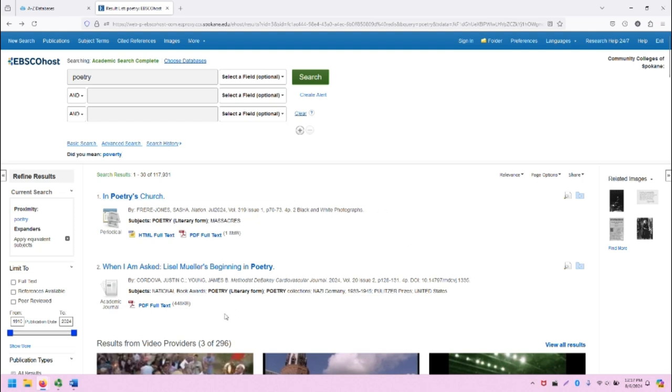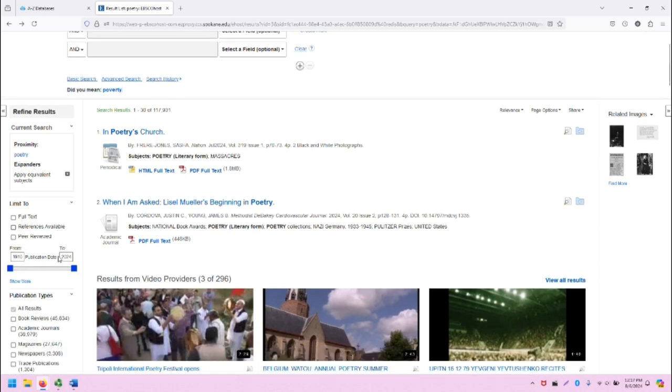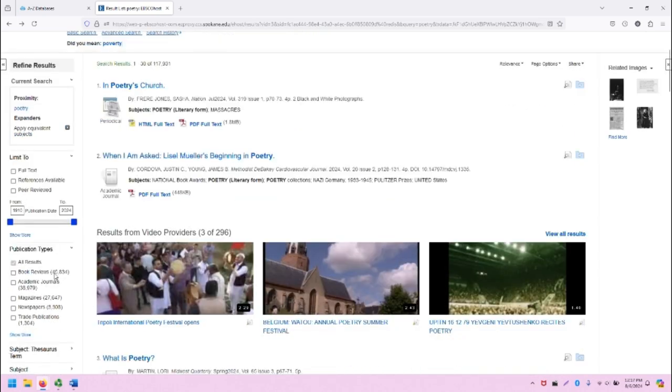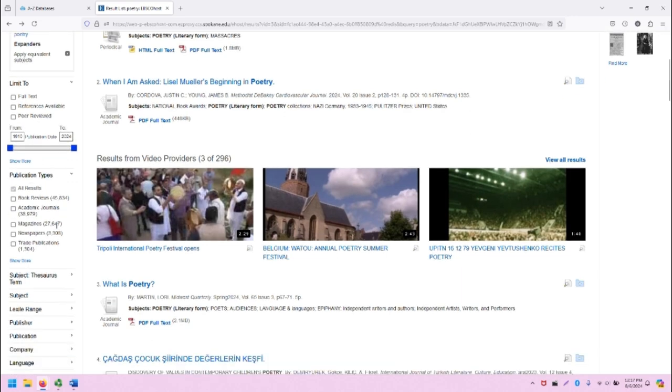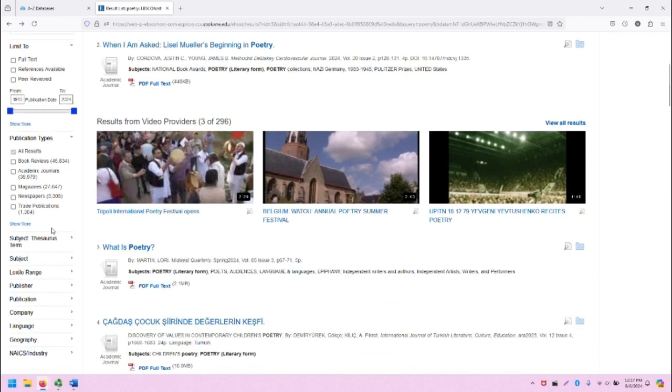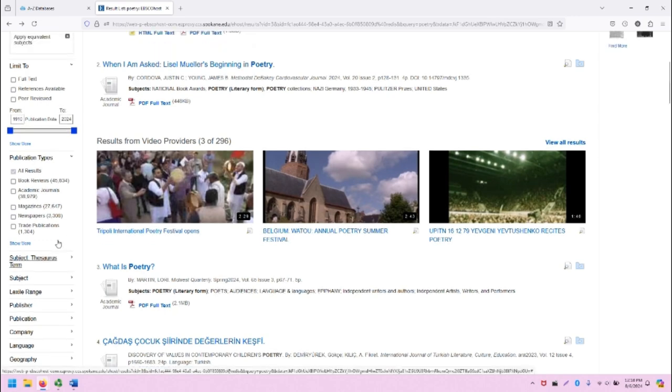The middle of the screen shows all of the search results, and the left-hand side of the screen shows our filters. The filters include much of what we saw in the advanced search screen, including full text, peer-reviewed, publication date, and so on, but there are some additional options that you might find useful as well. And I highly recommend exploring the filters as you're narrowing your search.